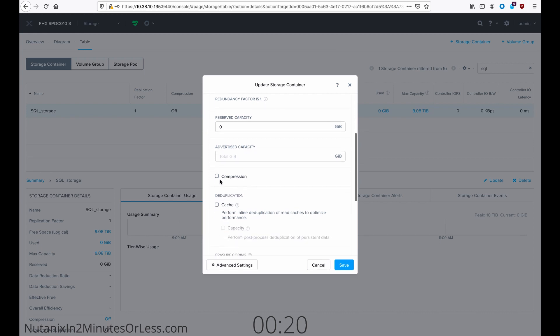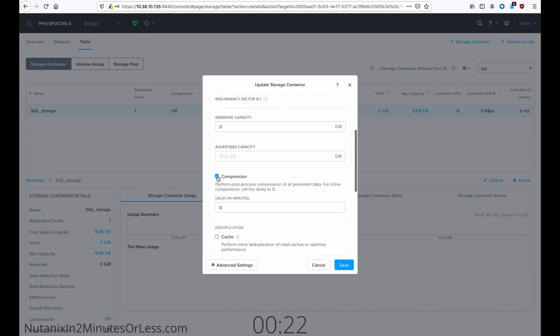Scroll down to compression and check the box. And then in the text field underneath compression, put the amount of delay you want for when you want Curator to actually do the compression, and this is in minutes.